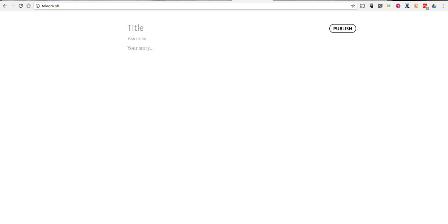Hi, this is Richard Byrne. In this video, we're going to take a look at Telegraph, which is a very simple tool for publishing a multimedia story online. It's not a blog, it's just a story publishing platform. You don't need an email address or any kind of login in order to use Telegraph.